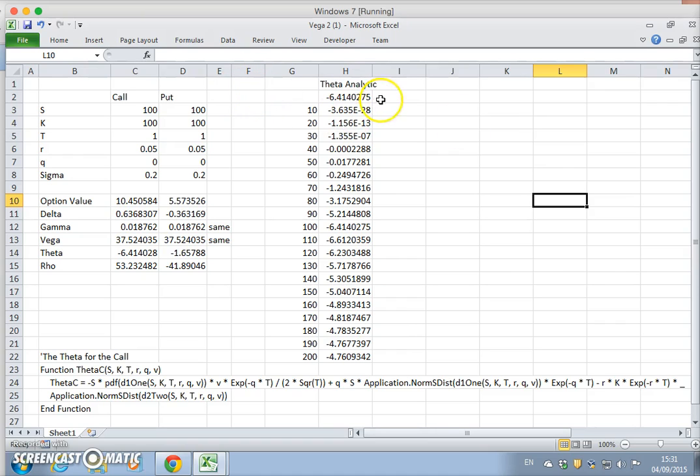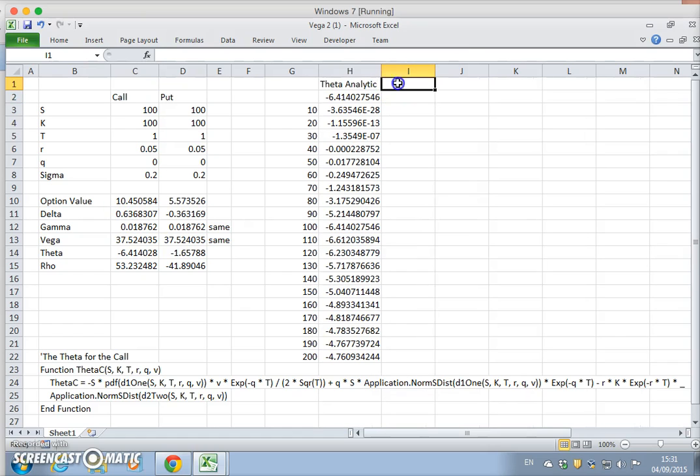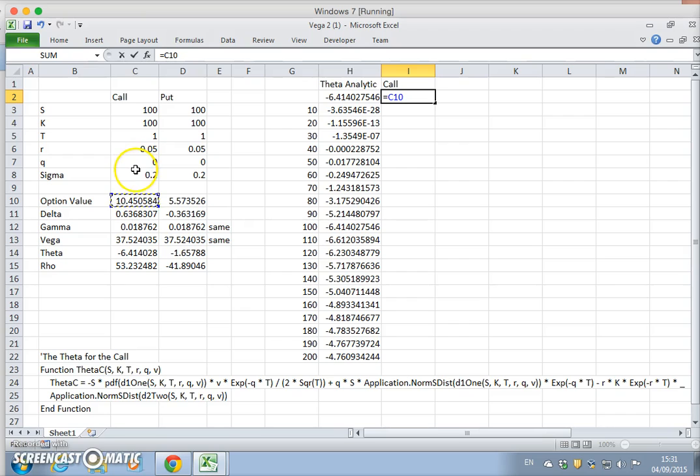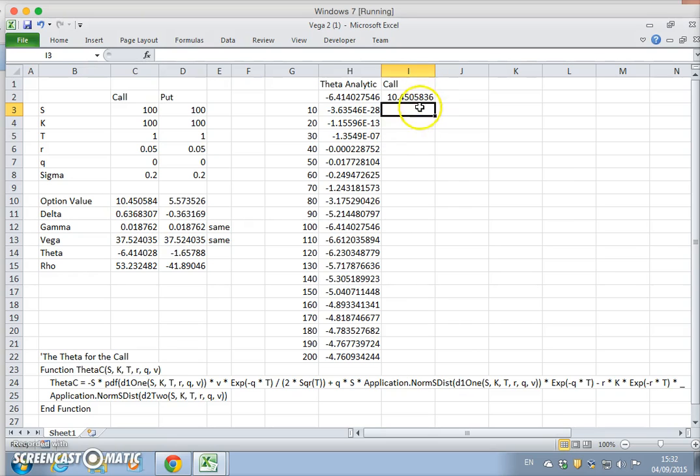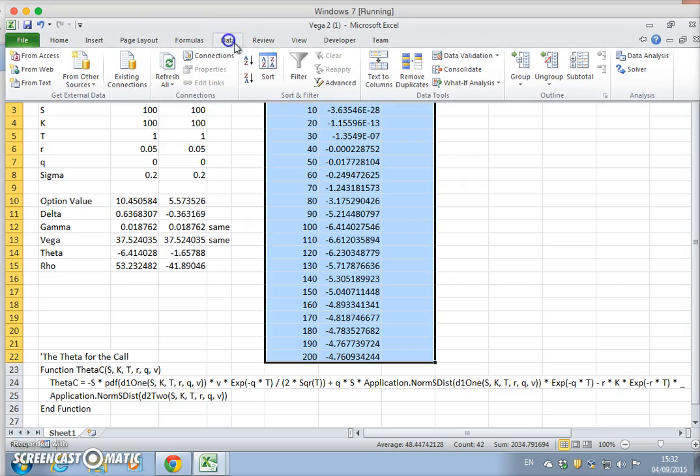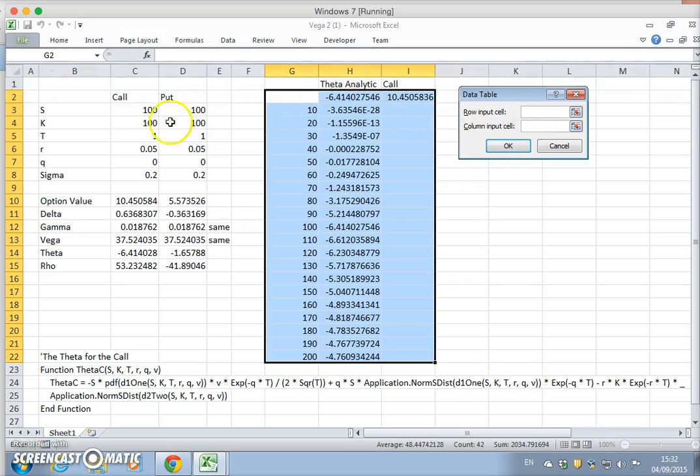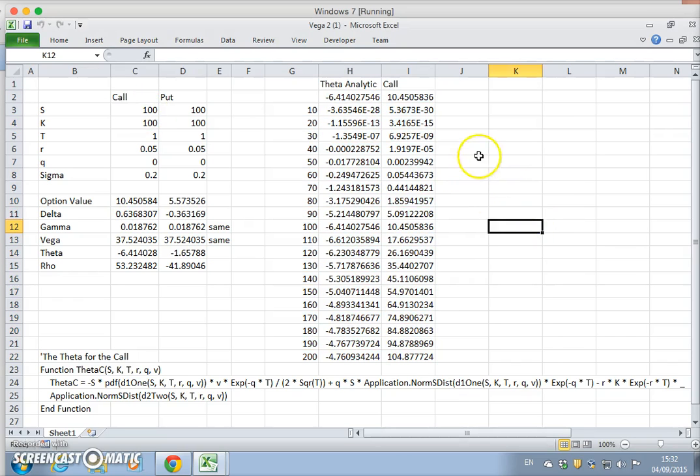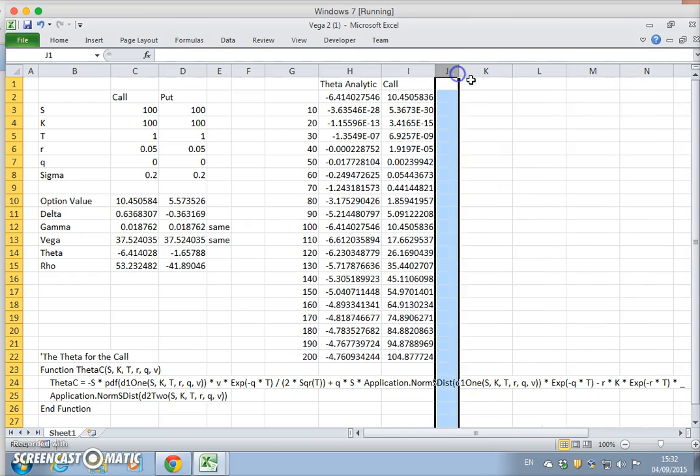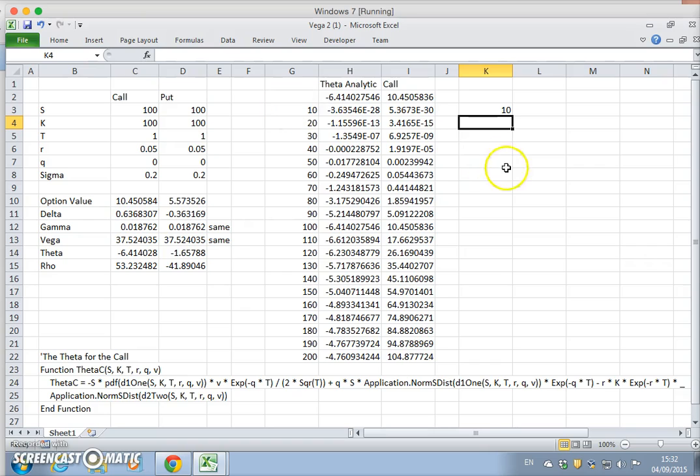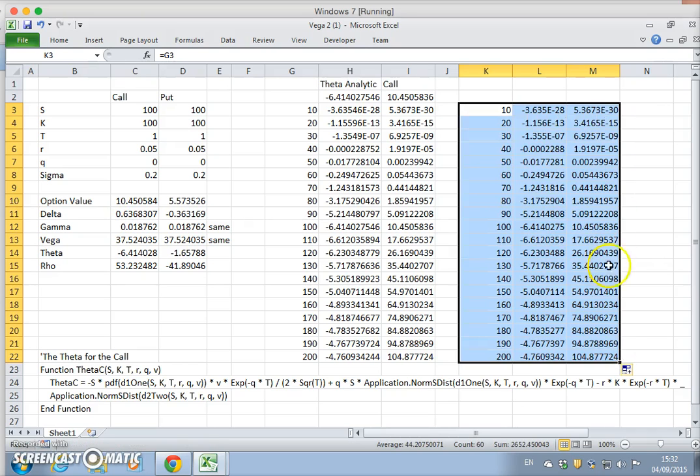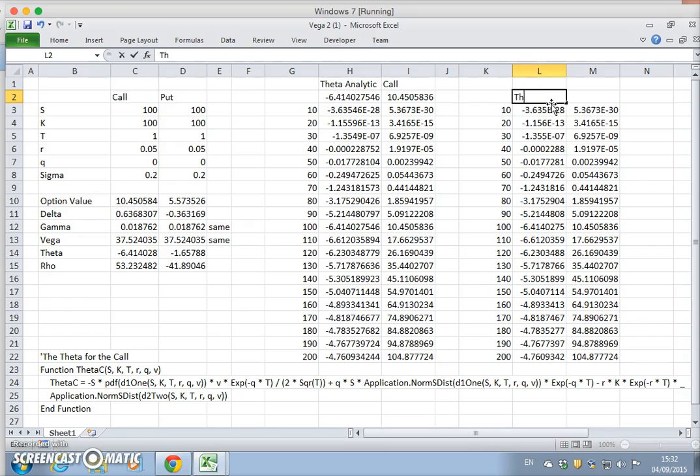We've estimated the theta. Maybe we should estimate the call as well just to make the comparison. Call option equals the same value. For these parameter inputs, the value of the option is 10.45. If we want to rerun both estimates for theta and for the call, same set of steps. We could create a parallel, so put an equal sign, drag over, and we replicate the table, replicate the matrix of values.